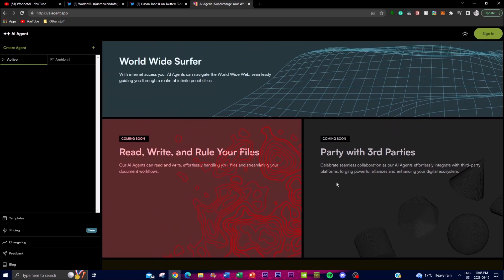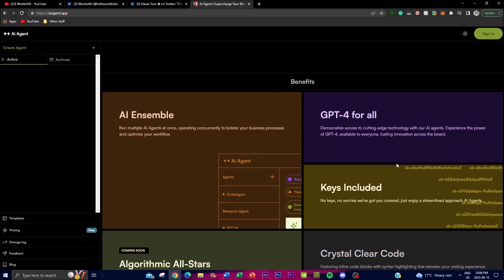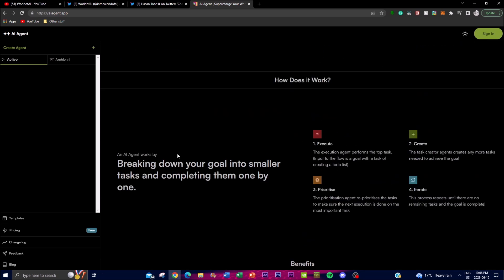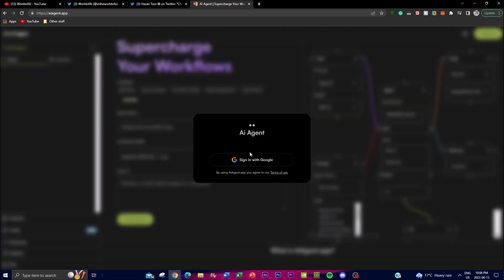There are upcoming features including an Algorithm All-Stars feature that taps into a colorful array of AI personalities, and a Crystal Clear Code feature with inline code blocks and syntax highlighting that enhances your coding experience. You can utilize GPT-4 with the paid plan. To get started you'll need to create an account — you can sign in with Google and it's completely free.